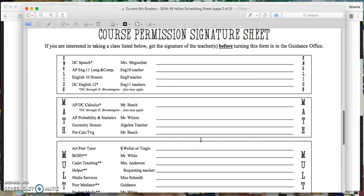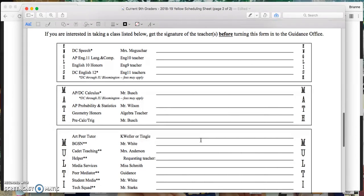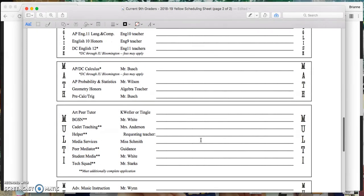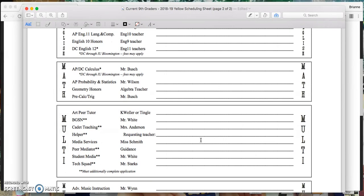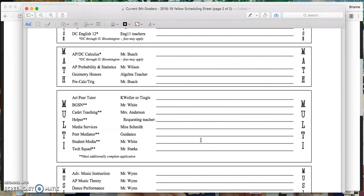On the back, so on your printed copy, this will just be flipped over to the back side of your sheet. But on the back, there is the course permission signature sheet. You will need to look through this. If any of the classes that you've signed up for require a signature, just make sure you get those before you turn this in on your scheduled sit-down session with your counselor.